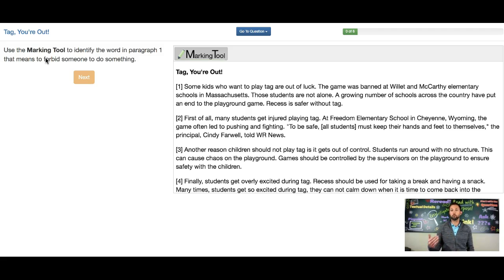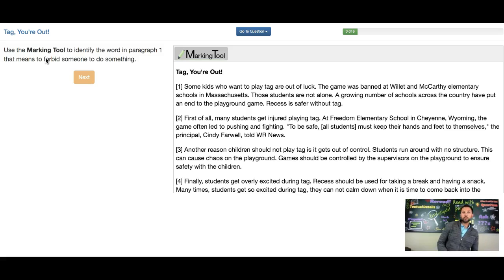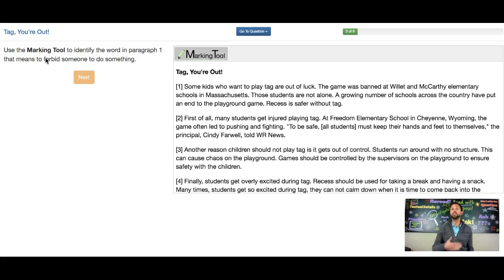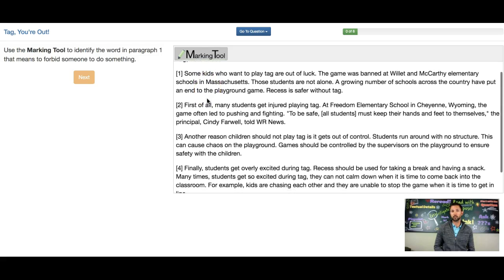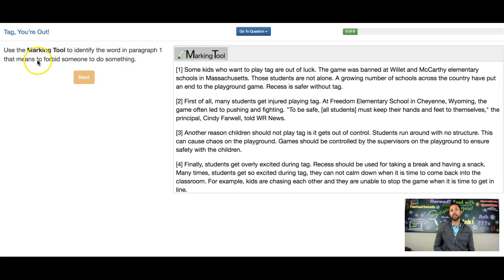It gives you a reading purpose, and that's what's behind my head here on my poster — I can duck here a little bit — read with purpose. Read with purpose means that we're going to read with some idea of what we're reading for. There's a reason for my reading, and in this case we're looking in paragraph one, trying to find a word — that singular, a word, the word — in paragraph one that means forbid someone to do something.